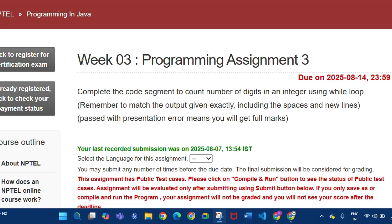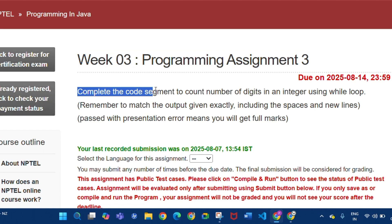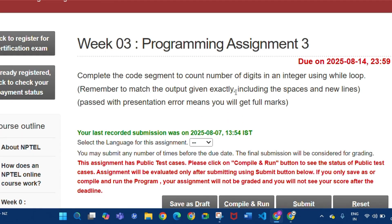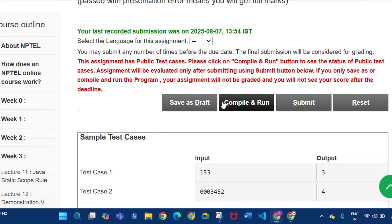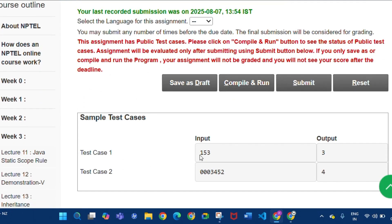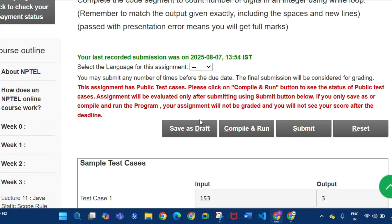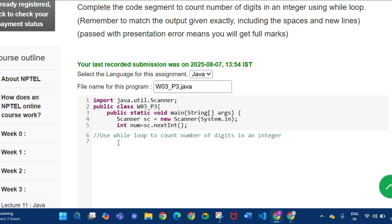Now programming assignment 3 of week 3: we have to complete the code segment to count the number of digits in an integer using a while loop. Remember to match the output exactly including spaces and new lines. Two test cases are given: 153 outputs 3, and 0003452 outputs 4, because the three leading zeros appear before the digits, making it four digits.